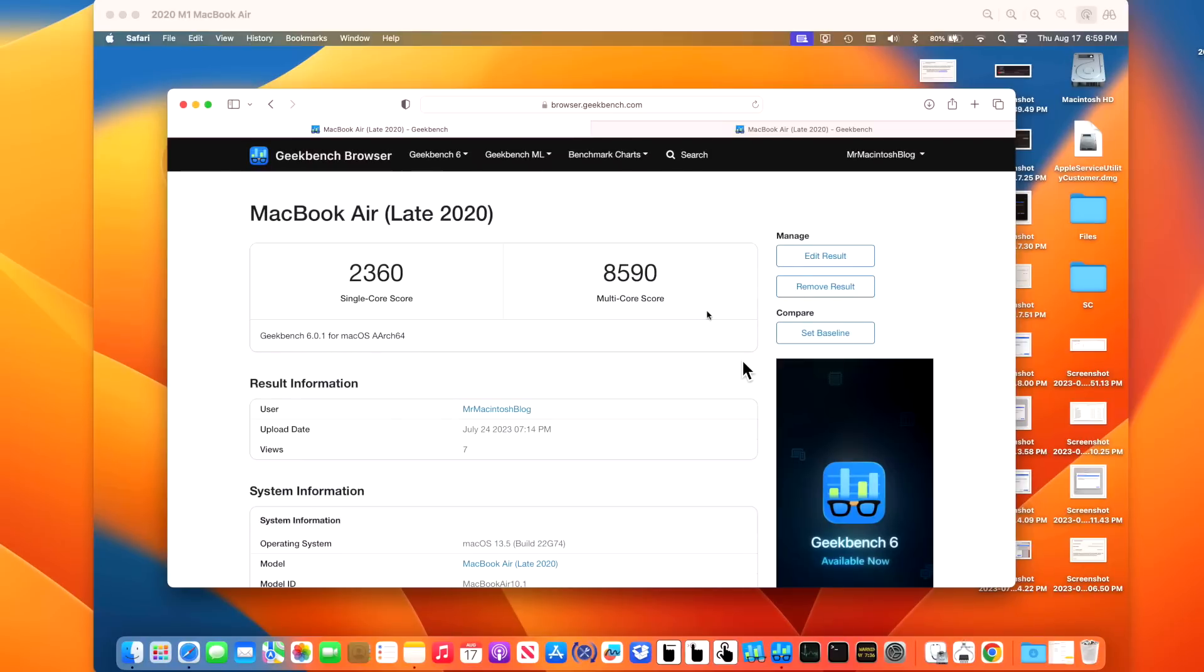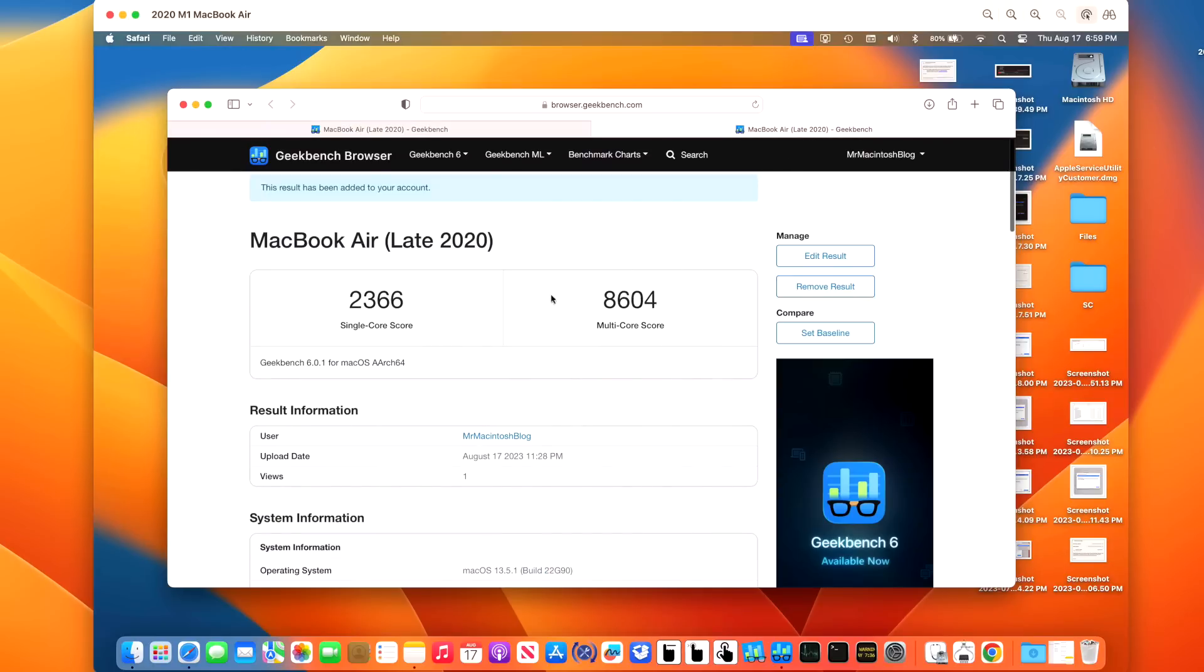Okay, now let's take a look at the Geekbench 6 benchmark scores. On 13.5, we had a 2360 on the single core and an 8590 on the multi-core. After installing 13.5.1, we got a 2666 really close and an 8604. So right on target what we're looking for.